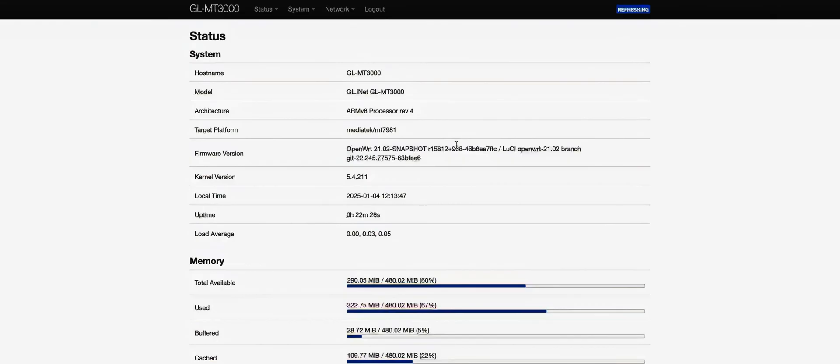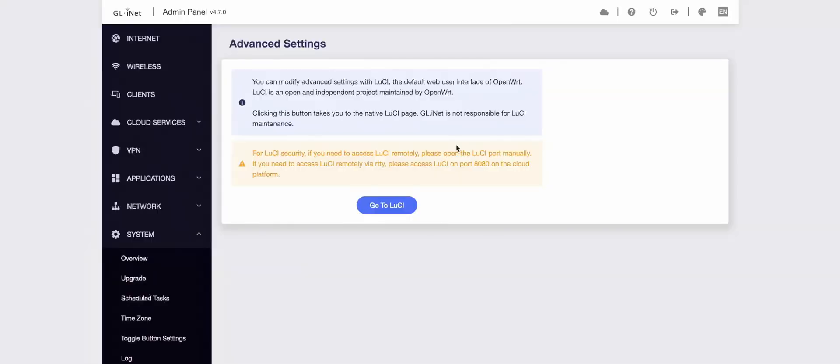If this is your first time accessing Lucy, you will likely be asked for a password. These are the same login credentials you use to access the admin panel.